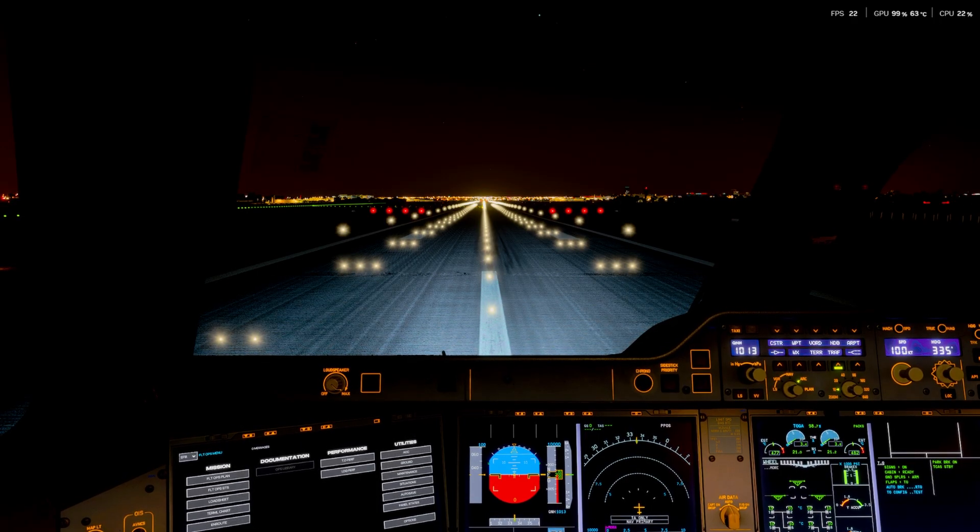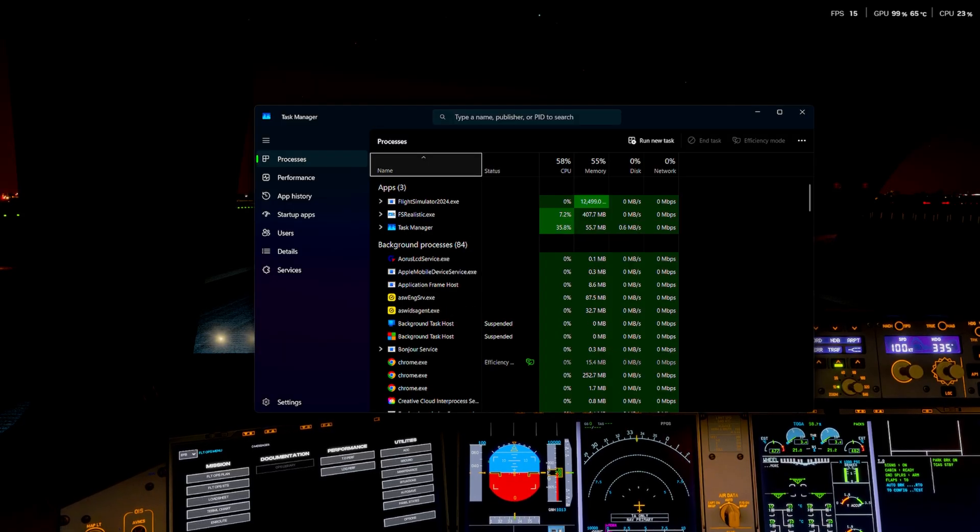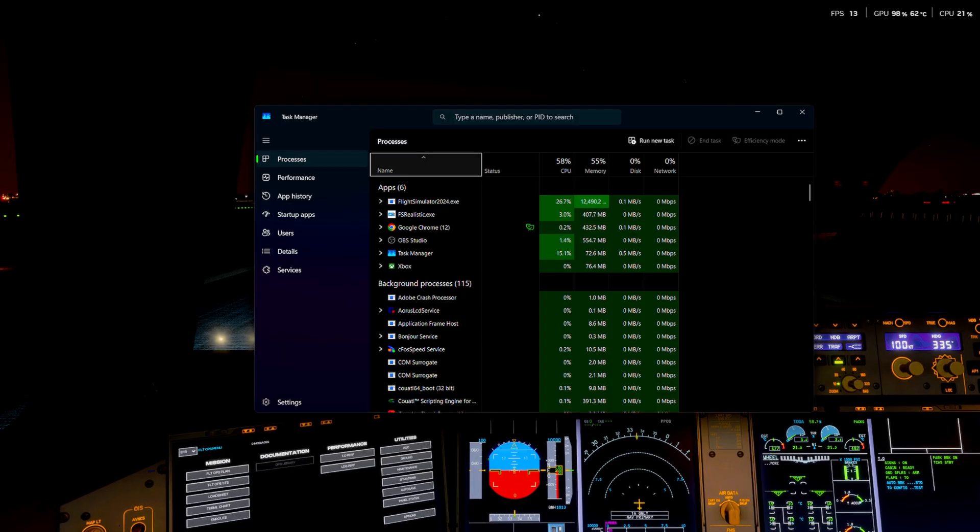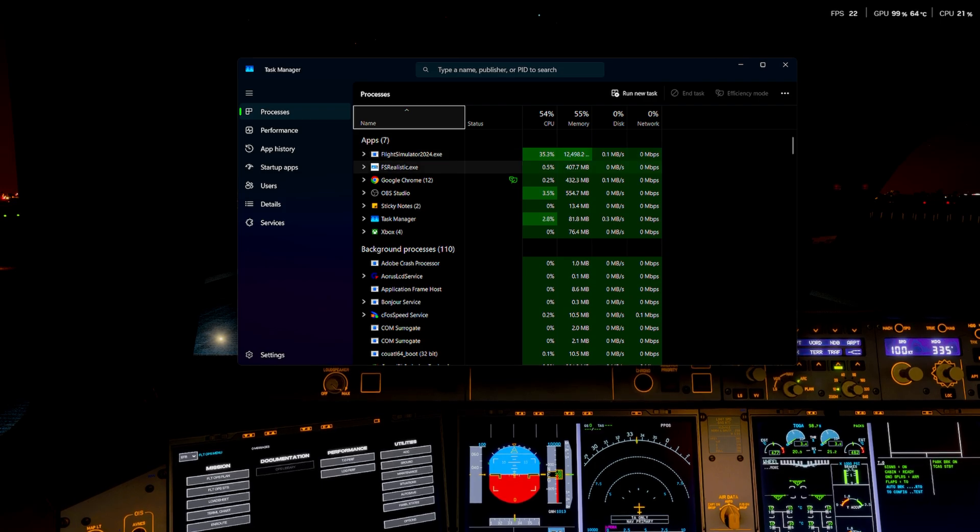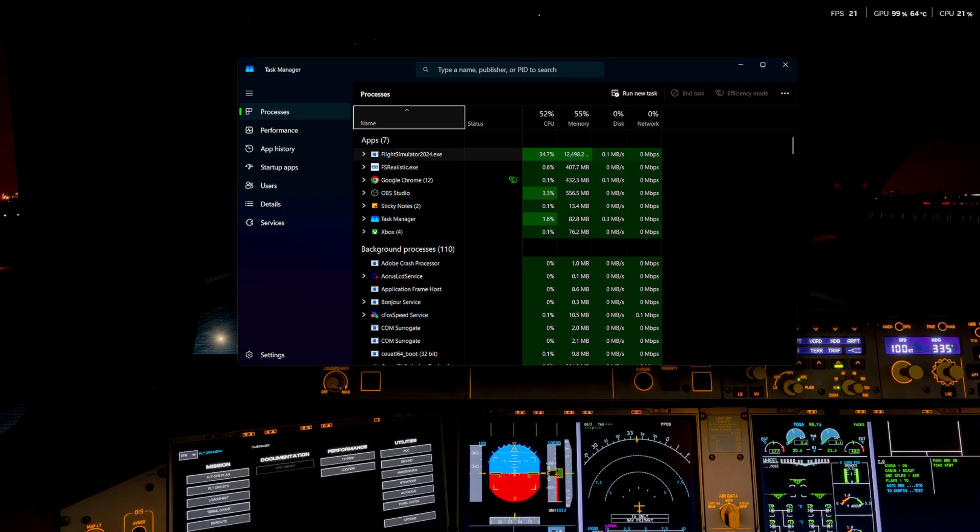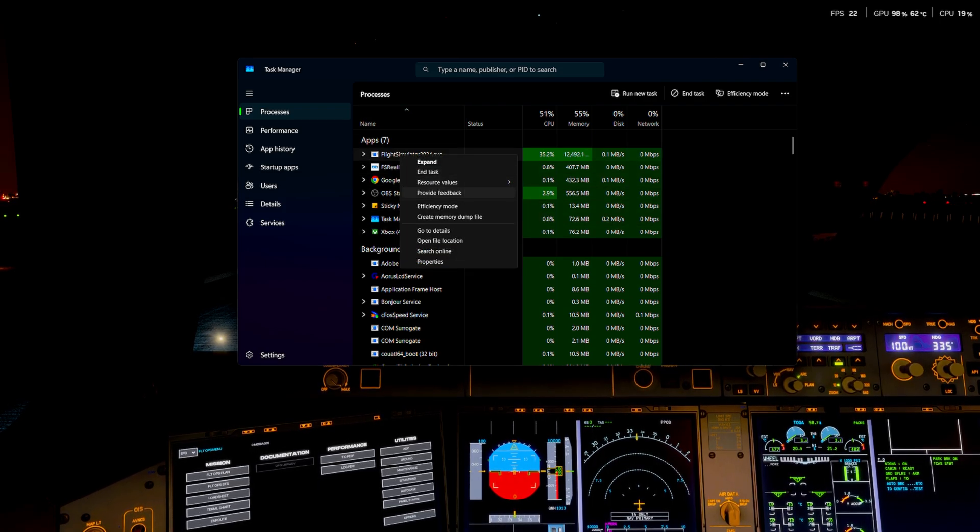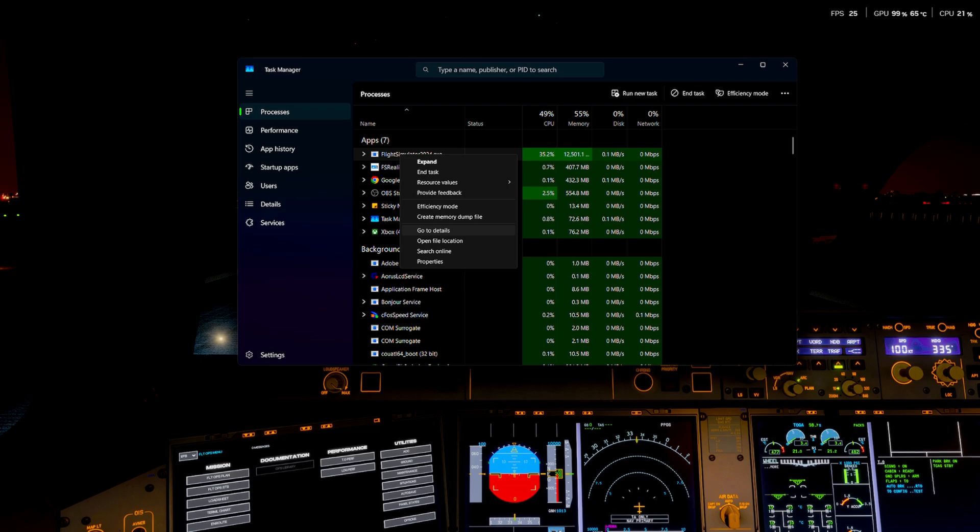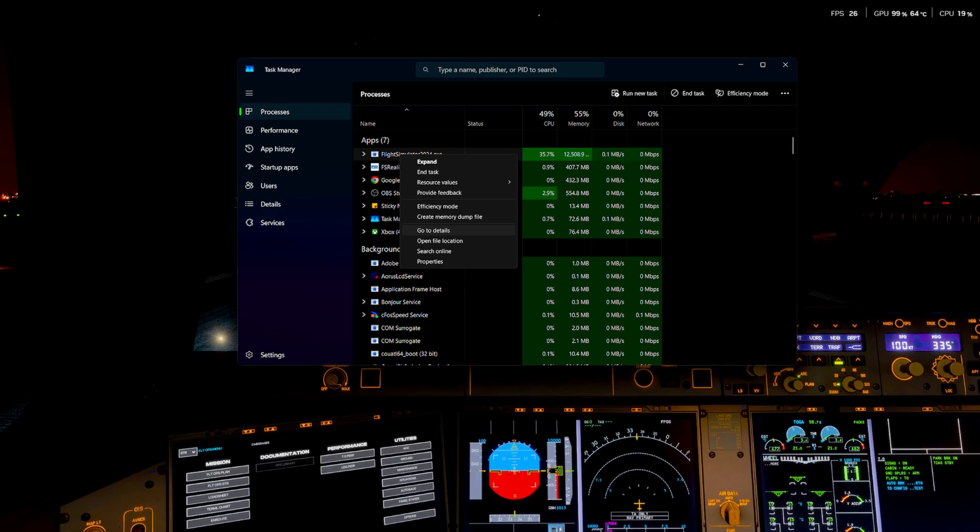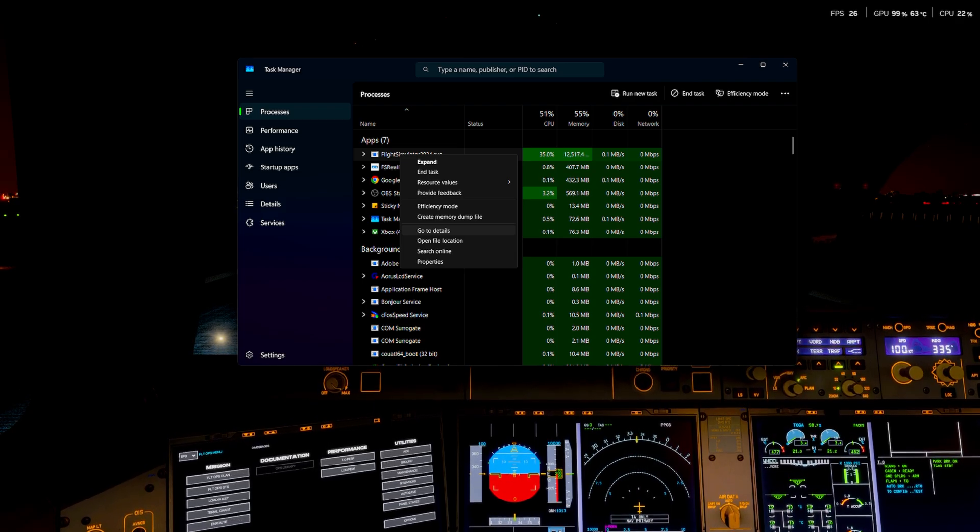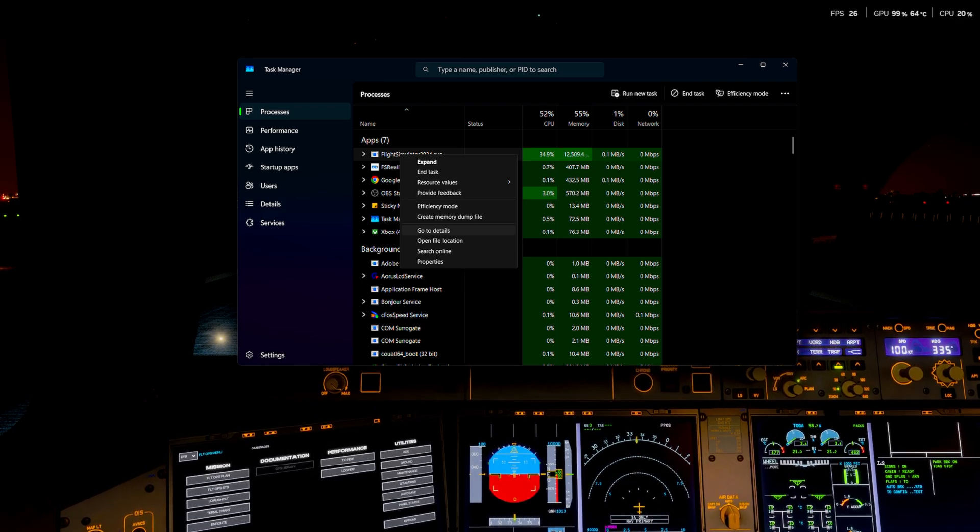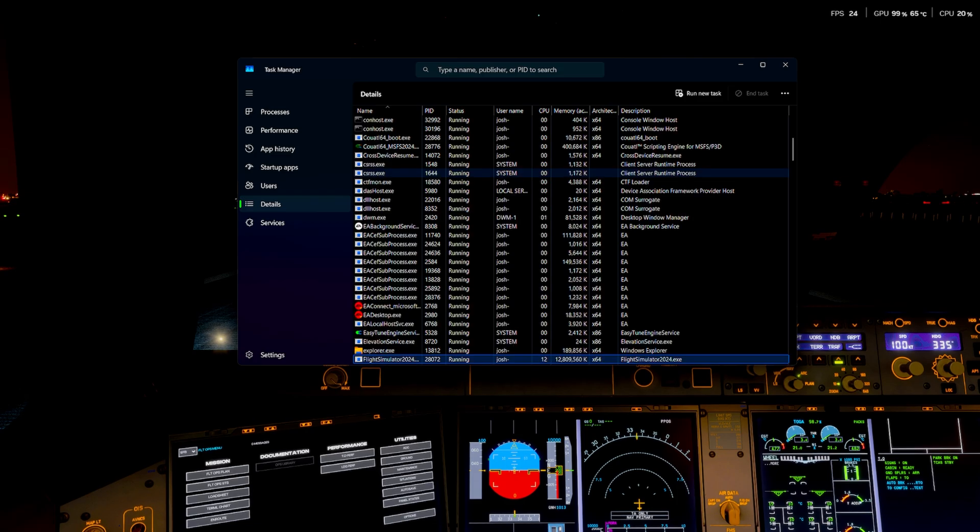So task manager. So, I'm pretty sure by now we've all done this. Hopefully. Get up task manager. Find flight sim. Right click on it. This can be 2020 as well. This can be nearly any game that allows you to do this. So, honestly, try it on any game.